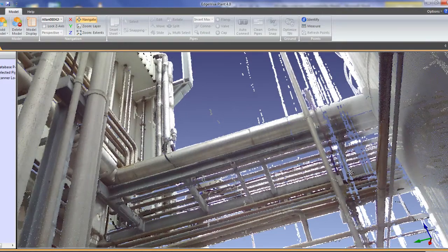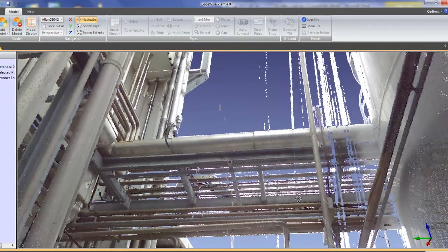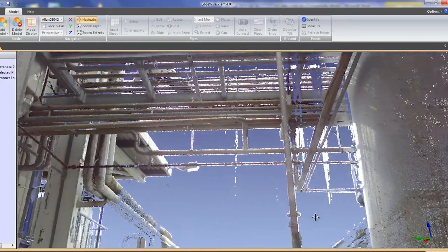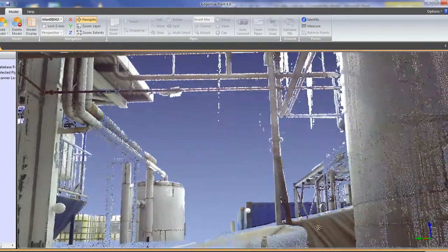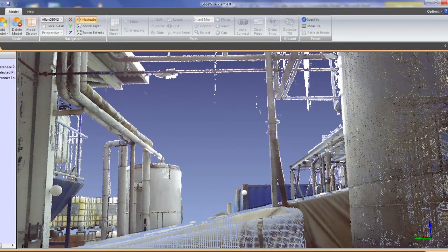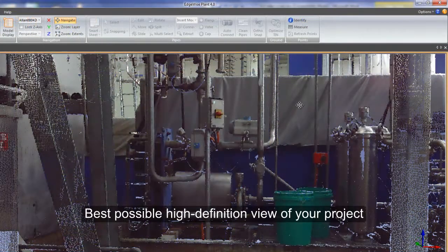As you zoom into a particular area, the visualization engine pulls the maximum number of displayable points from the point cloud to give you the best possible high definition view of your project.